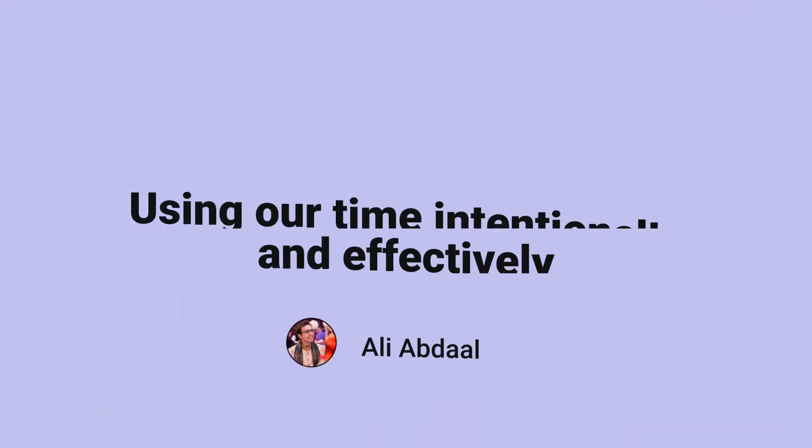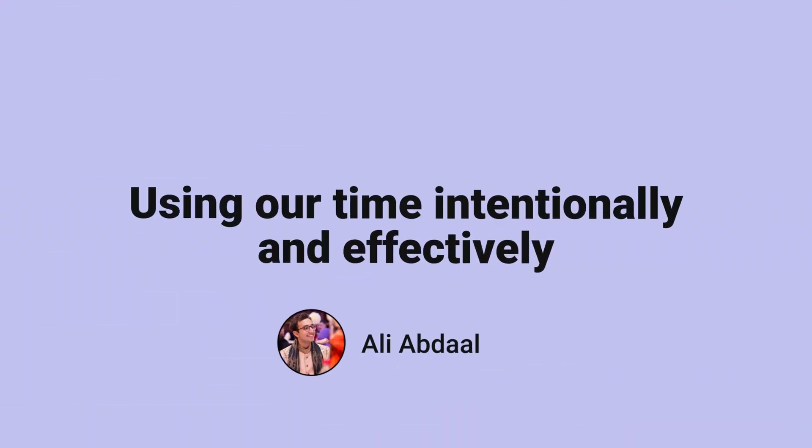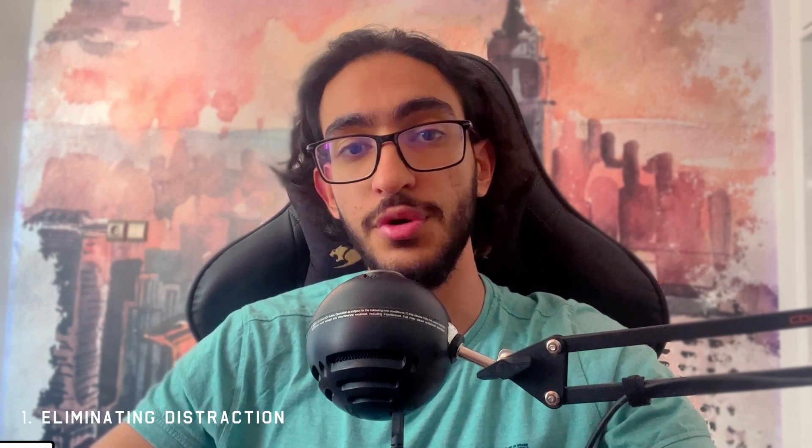The first thing we need to do is define productivity. Productivity means using our time intentionally and effectively.